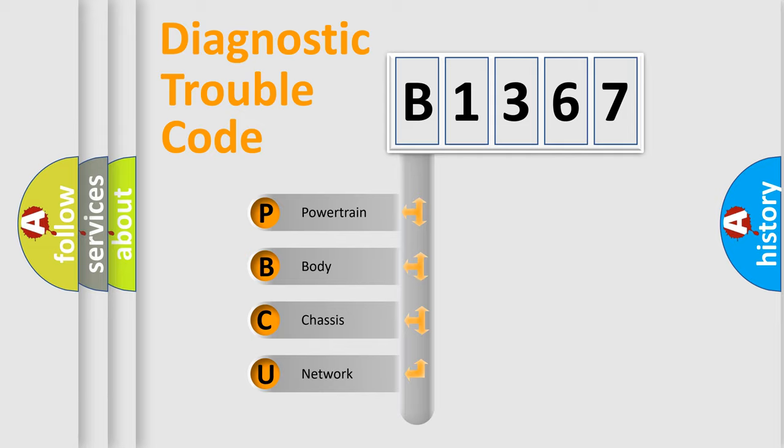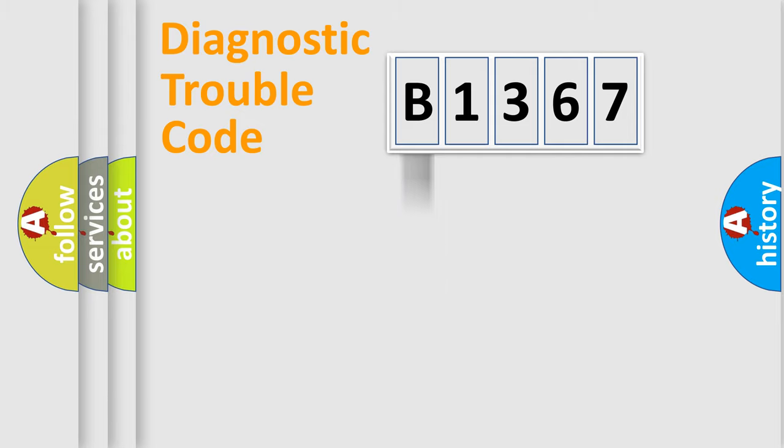We divide the electric system of automobile into the four basic units: Powertrain, Body, Chassis, Network.